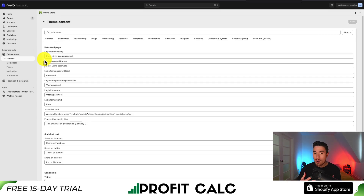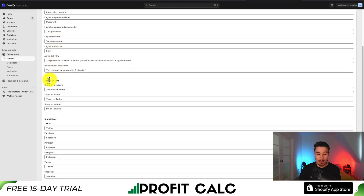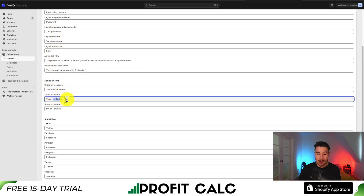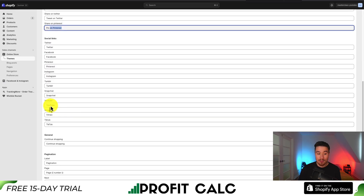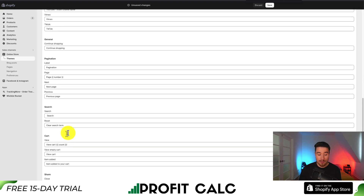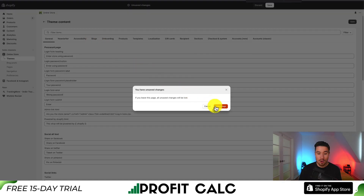This is going to open up every single label that's available to change on your Shopify theme. We can see default language such as the password page, social ALT text such as 'share on Facebook', 'tweet on Twitter', 'pin on Pinterest'. We can see social links — maybe you want to update the name from YouTube and insert your channel name. There are also different paginations, carts, and sharing text.